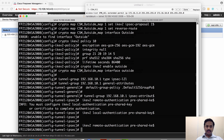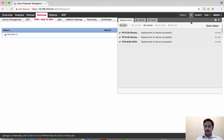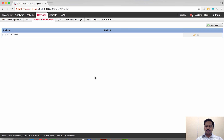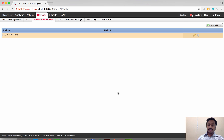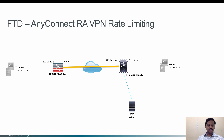We have configured the policy on the ASA. Let's check the FMC — the deployment is complete. Now all we have to do is generate traffic from the host and test it. Since we configured site-to-site VPN between FTD and the ASA which does not have a static IP, and we used a crypto dynamic map on the FTD, we cannot generate traffic from a host behind the FTD. The traffic initiator must always be from the host behind the ASA — the device with the dynamic IP address. We need to generate traffic from the Windows host behind the ASA.